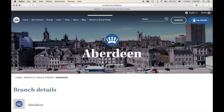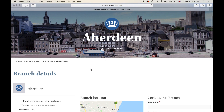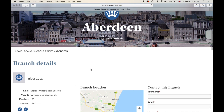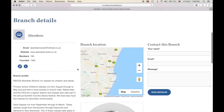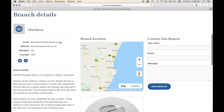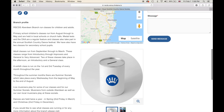After clicking that box, view branch page, you'll be taken to your branch page or profile through the branch and group finder. Here you can see your branch details, your branch profile, your branch location, how to contact your branch, a branch gallery, and over here is where the next branch event will appear.